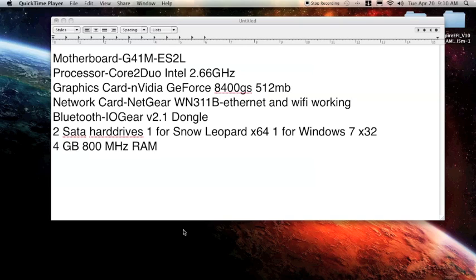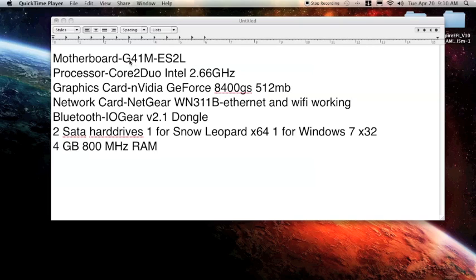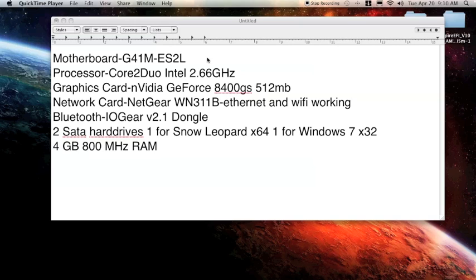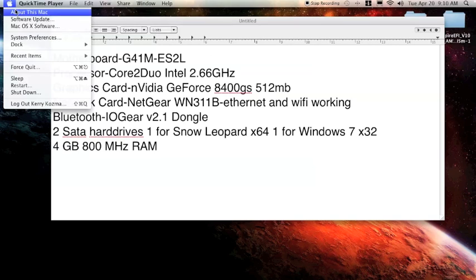These are all the components that I used. The Gigabyte motherboards, especially this one right here, I didn't know it at the time but it turned out to actually be a really good motherboard to use as far as things being compatible with Mac.